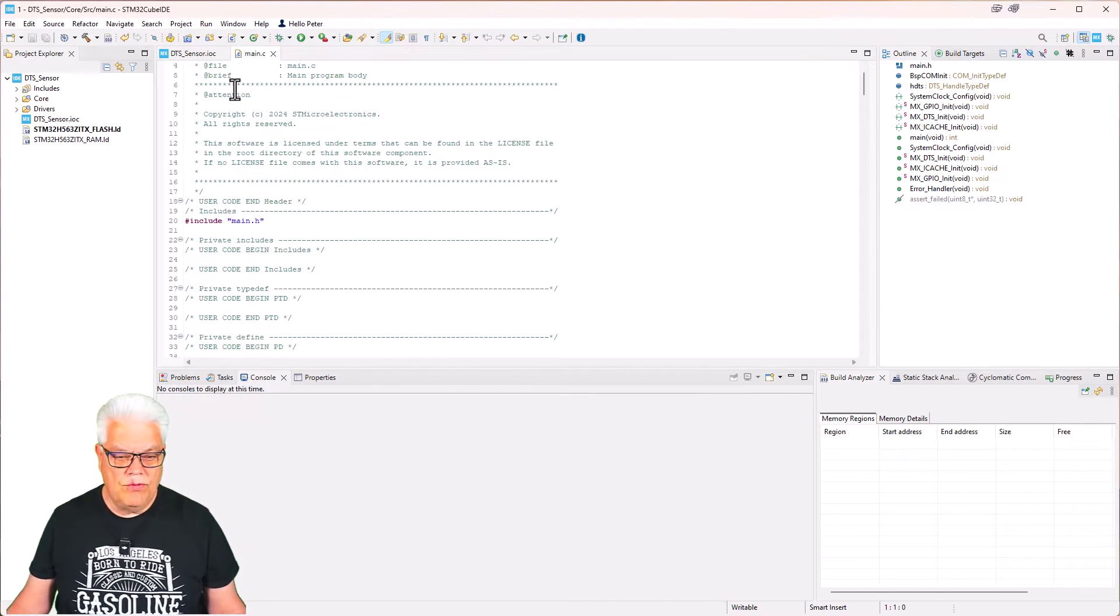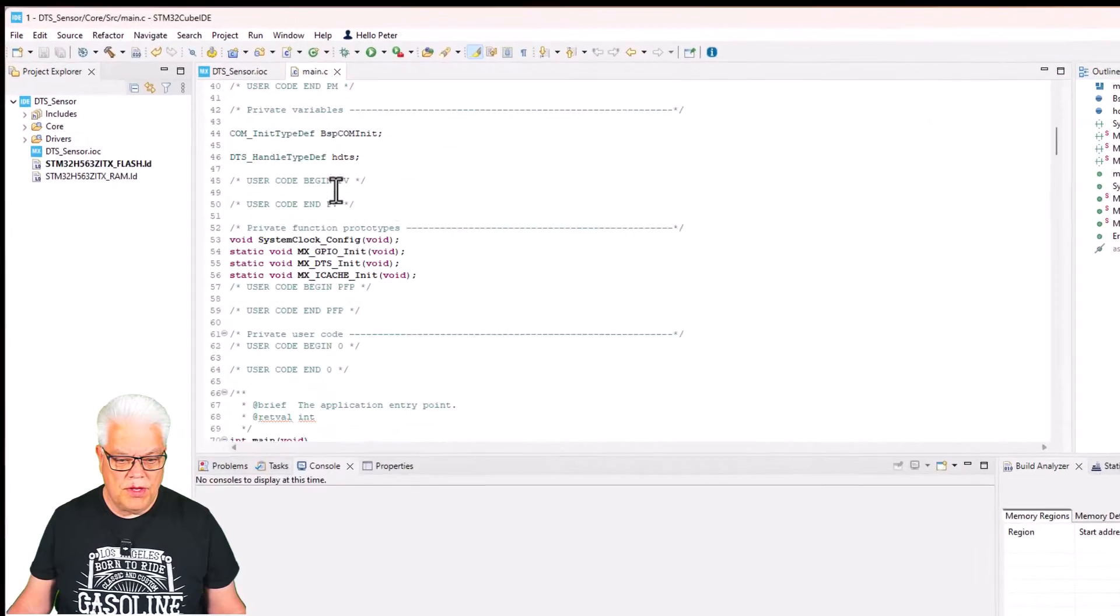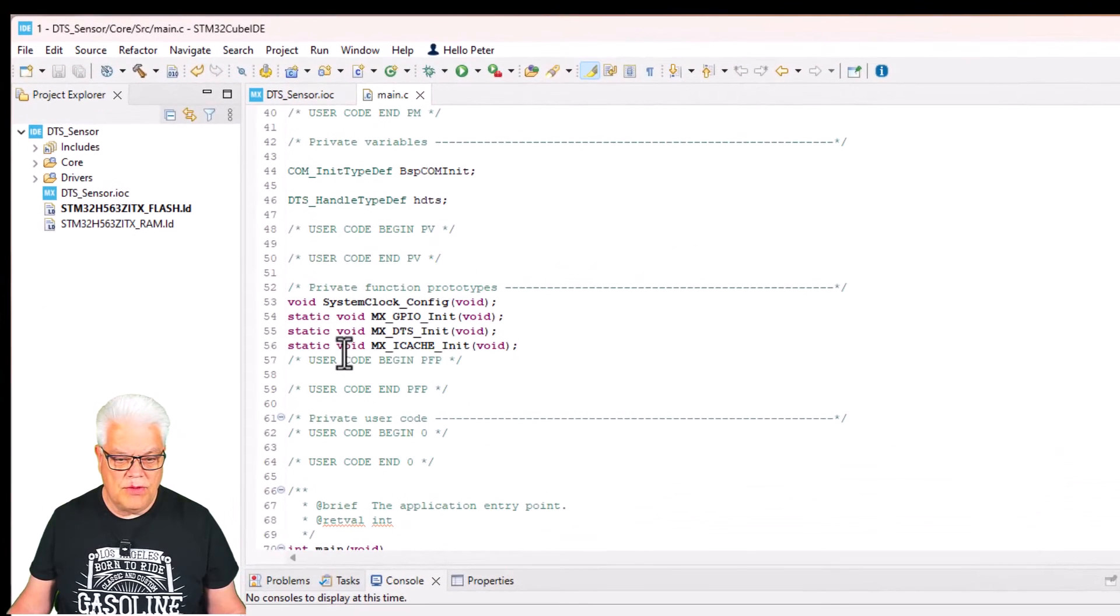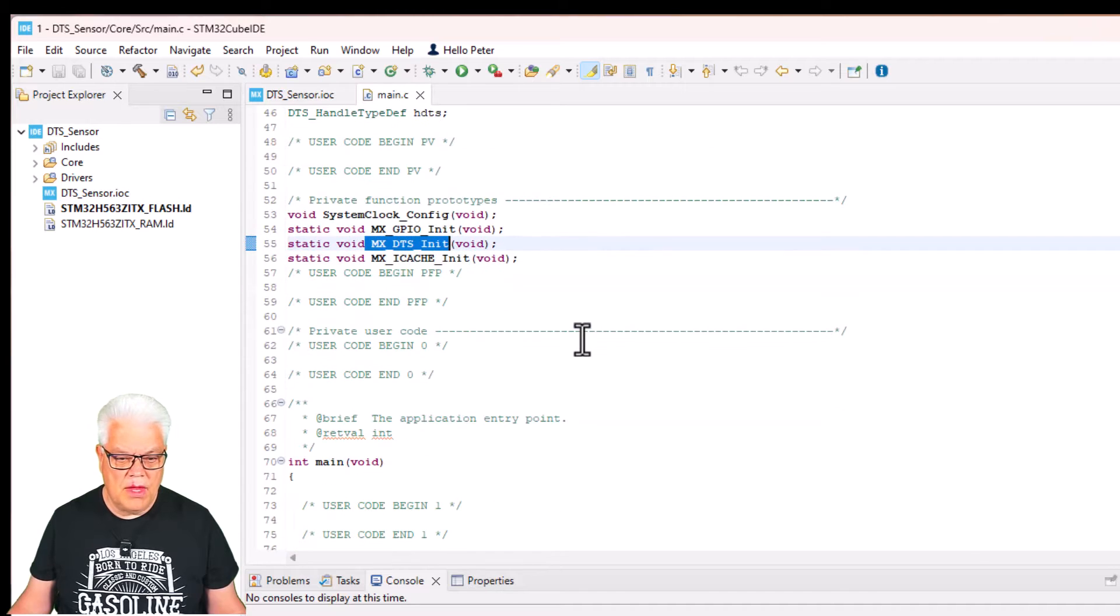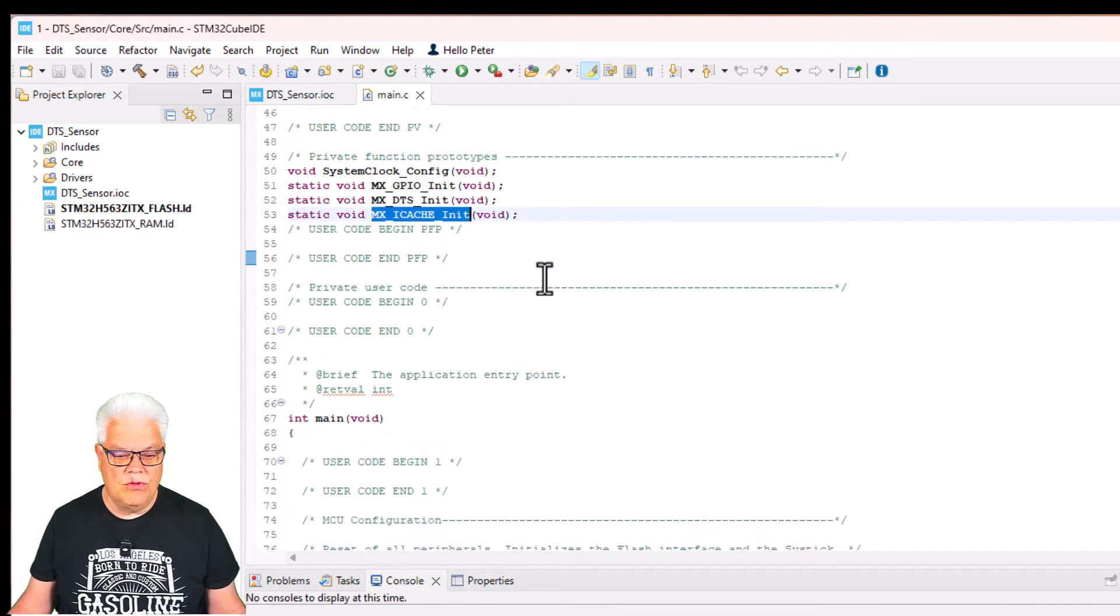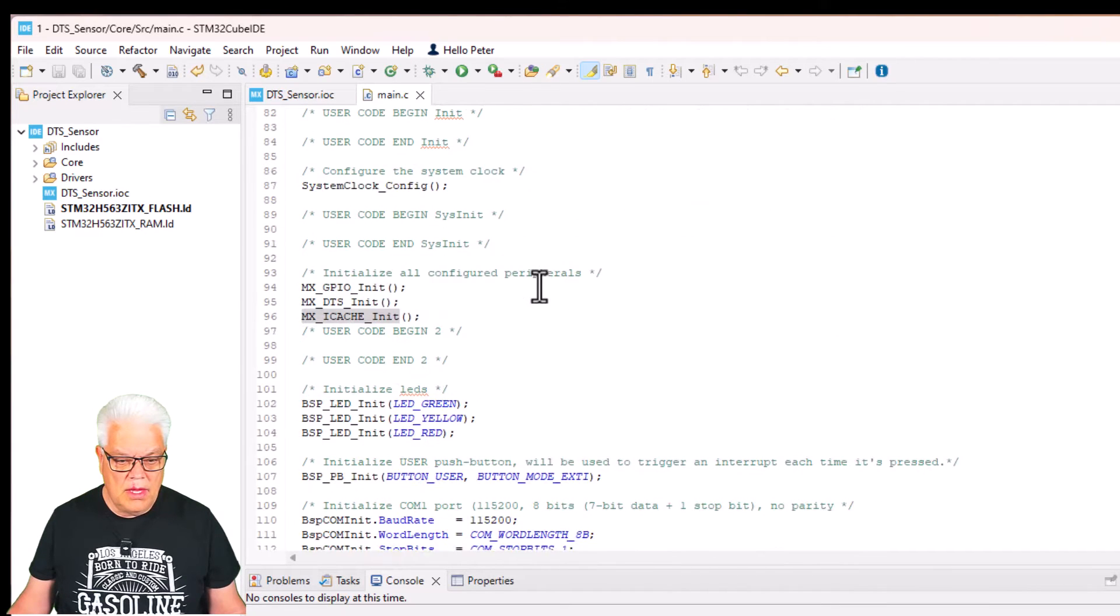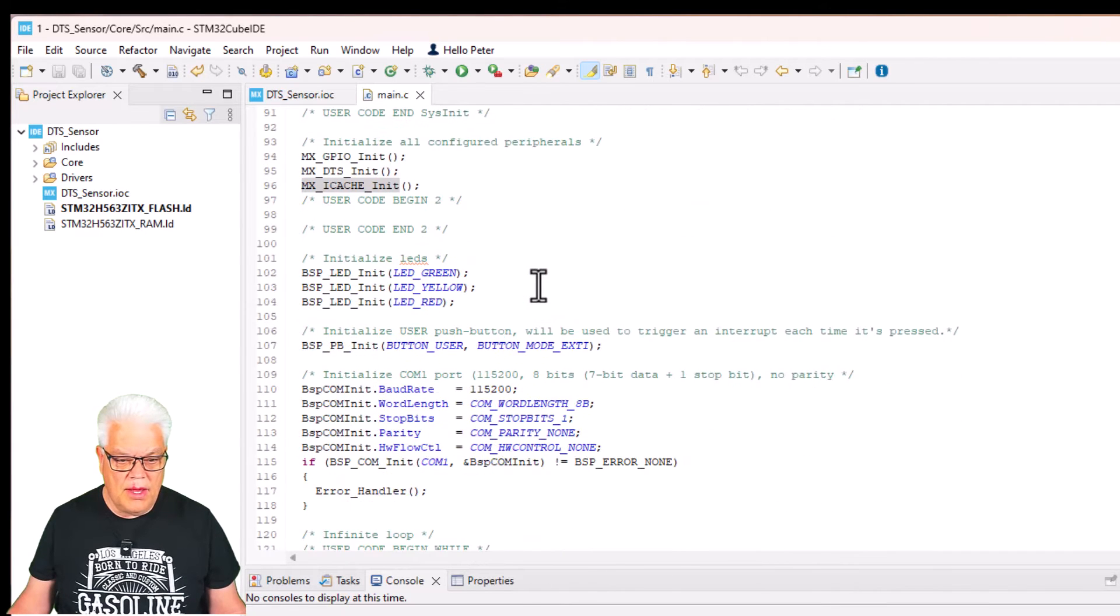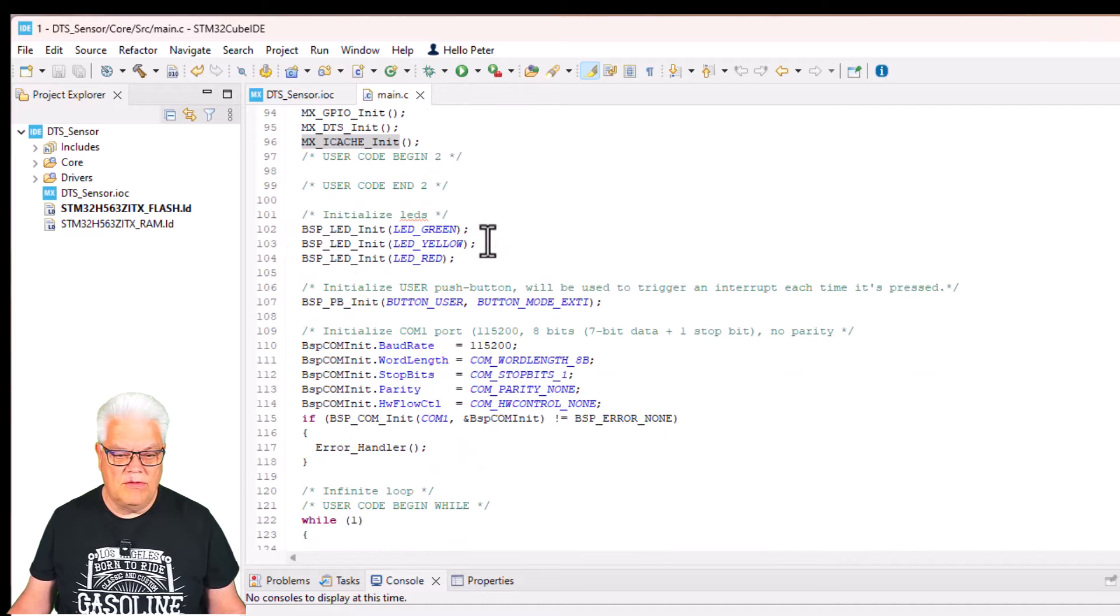If we take a look in this one, then we can see here that we have the MX DTS initialization done and we also have the iCache there. That is mainly for performance.